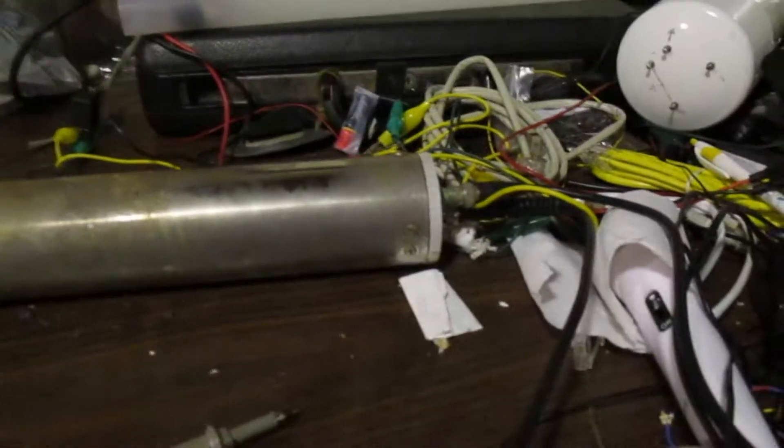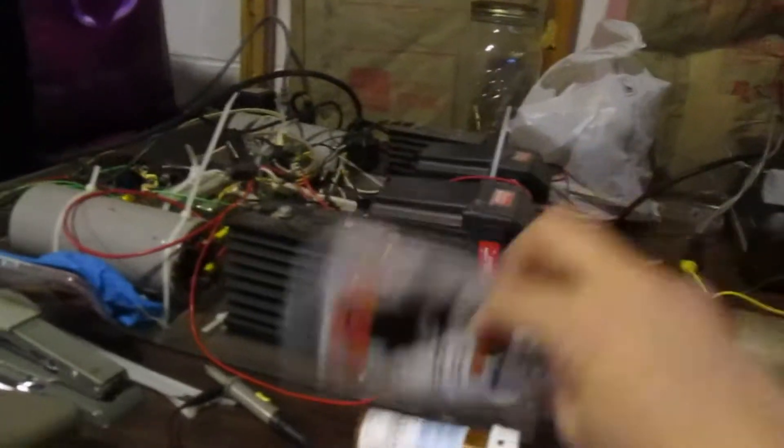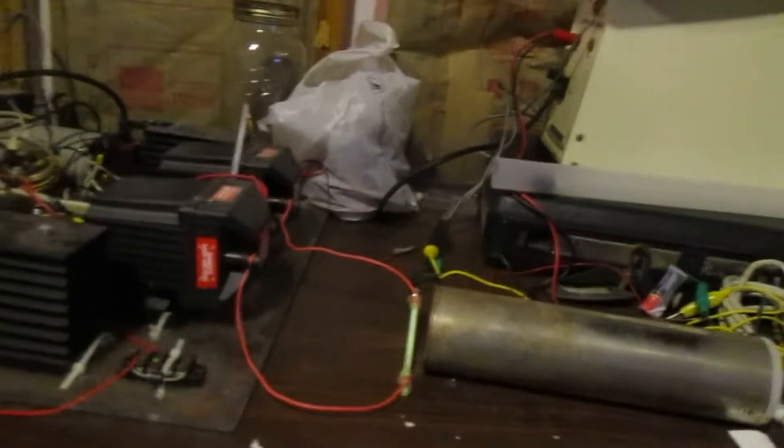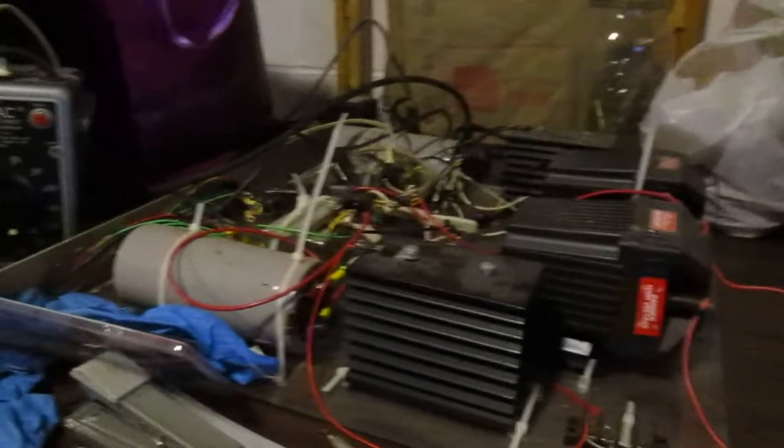And of course there's our high voltage circuit. Let's turn this area up a little bit. Okay, so there's our high voltage circuit.